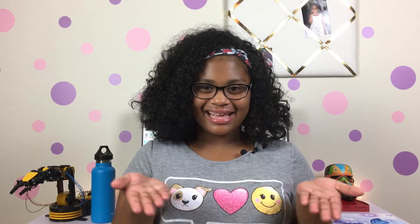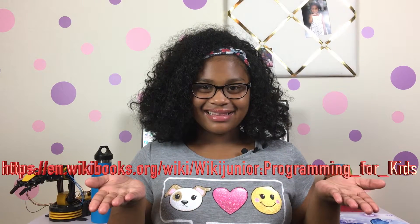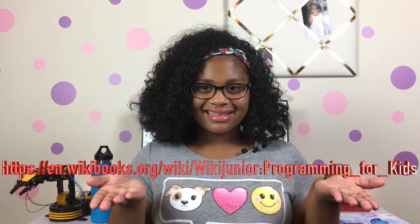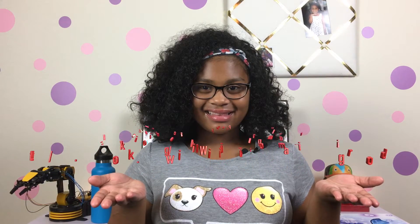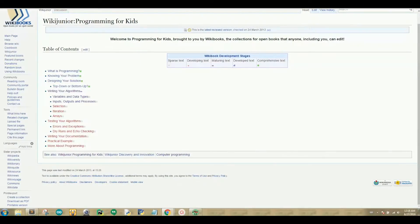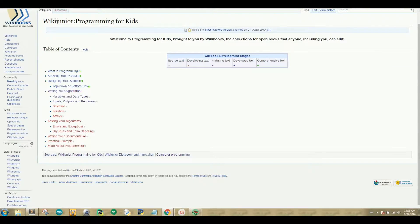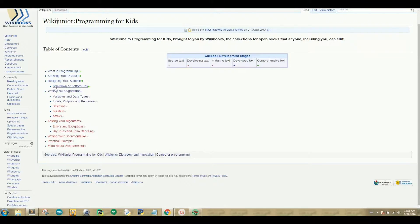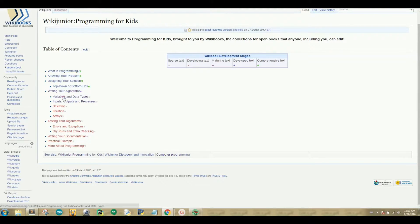Before we get into Robot C, let's review some general programming fundamentals for data types, variables, and functions. To help us better understand these fundamentals, let's navigate to WikiJr Programming for Kids at Wikibooks. WikiJr Programming for Kids is a book that was made to help kids like me easily understand the fundamentals of programming. Now let's click on variables and data types.